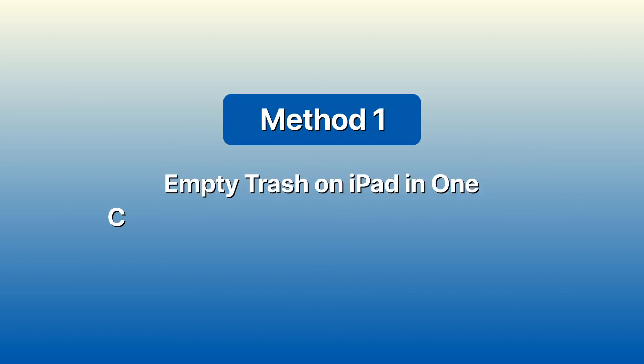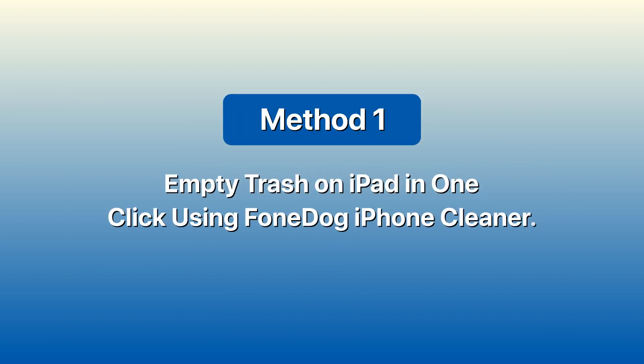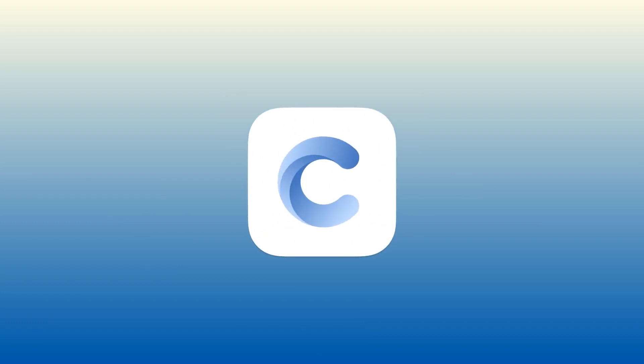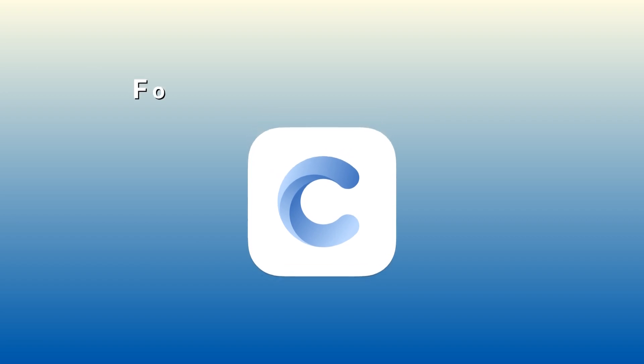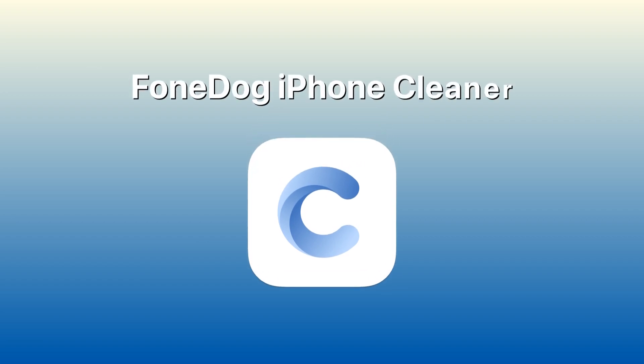Method 1: Empty trash on iPad in one click using FoneDog iPhone Cleaner. This cleaning tool can help you get rid of all the unnecessary data, files, cache, and useless apps from your iPad to make it work faster and smoother, just like a brand new device.